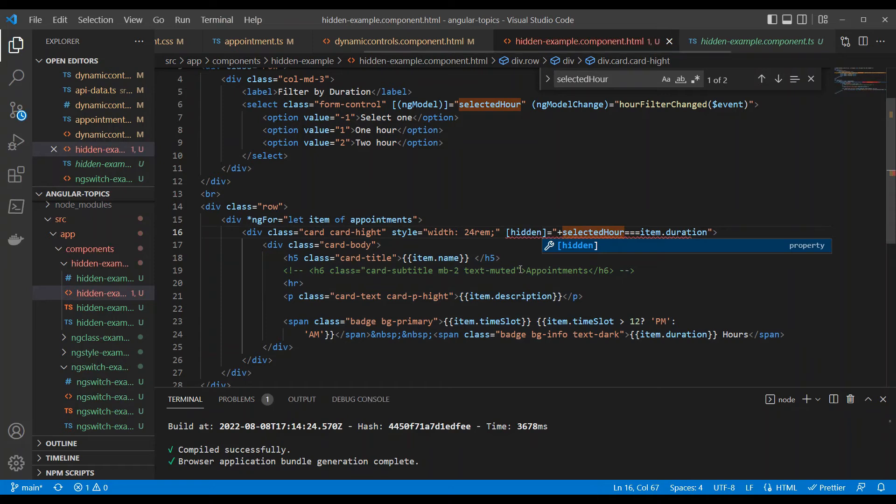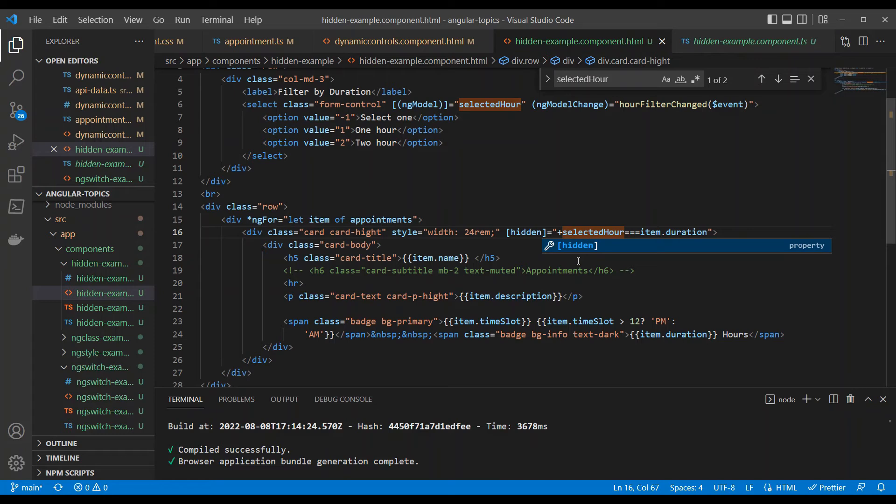When I apply this hidden attribute, what is going to happen is it is going to see whenever this condition is met, it will return true, which means we are setting hidden as true. So a particular piece of code is hidden.